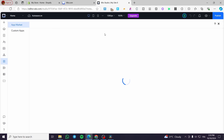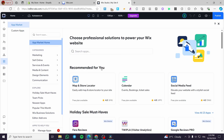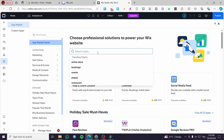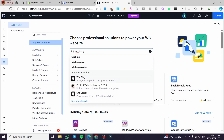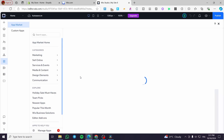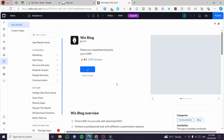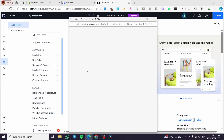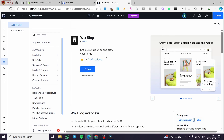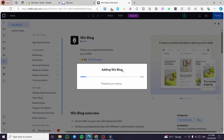Click on the search bar and type in 'Wix Blog'. Here we have it. Select it, and then we are going to install it or add it to our website. It is free to install and it is a very highly rated app. Click on 'Add to Site'.